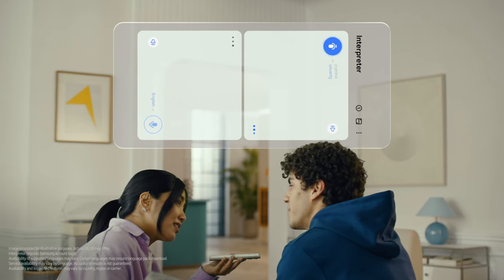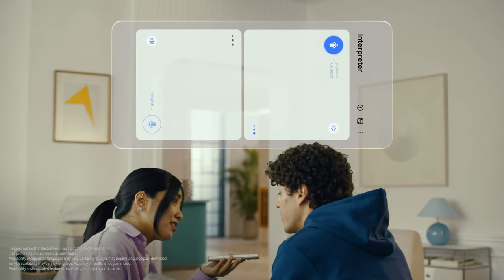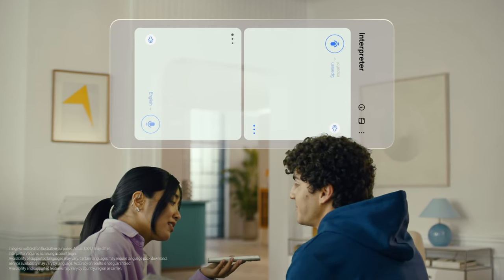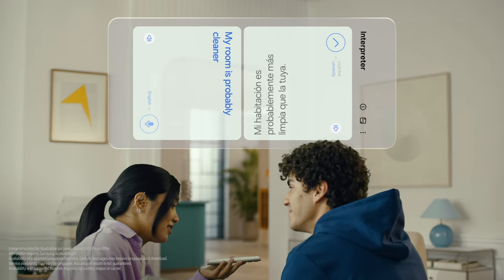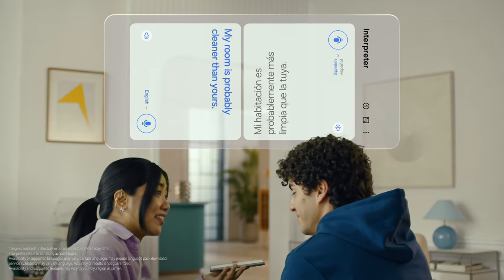Mi habitación probablemente está más limpia que la tuya. My room is probably cleaner than yours. I can't believe how accurate this is.